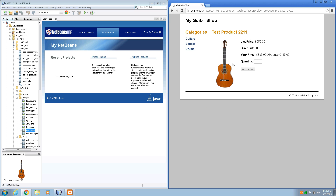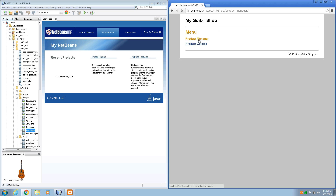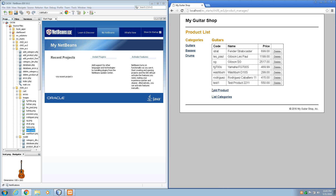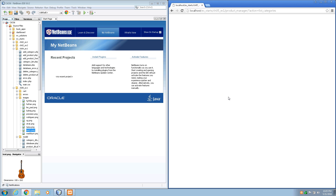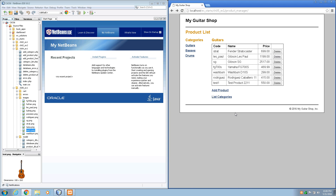Step 4: go back to the product manager application again. Then click on the list categories link on the bottom of the page, and we've got a white page. Note that this link doesn't display a page even though it is coded correctly. You'll fix this later when you enhance the index.php page for the application. So click the back button.